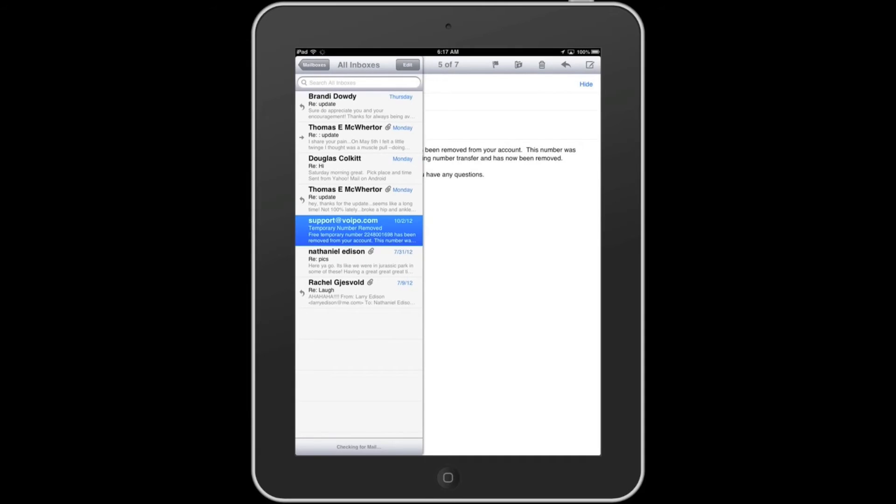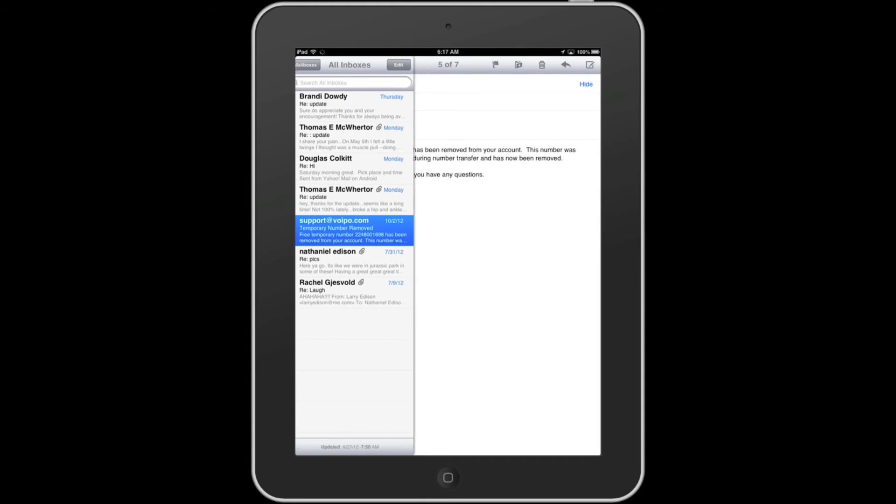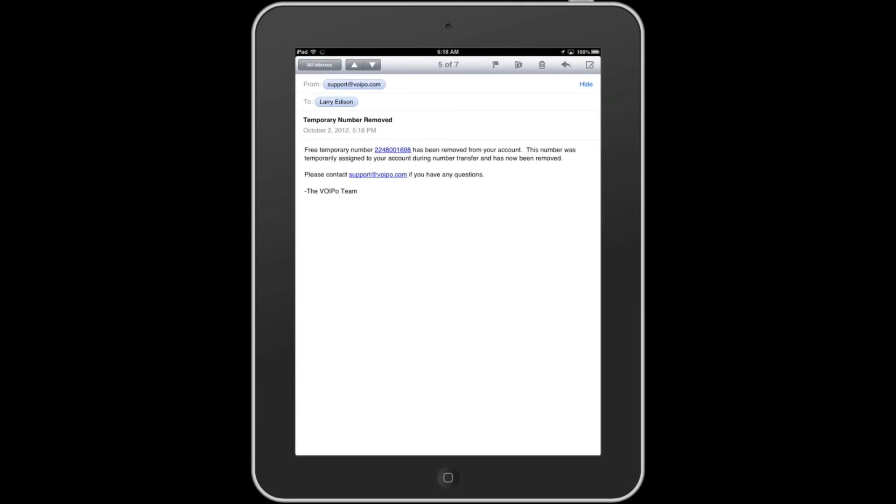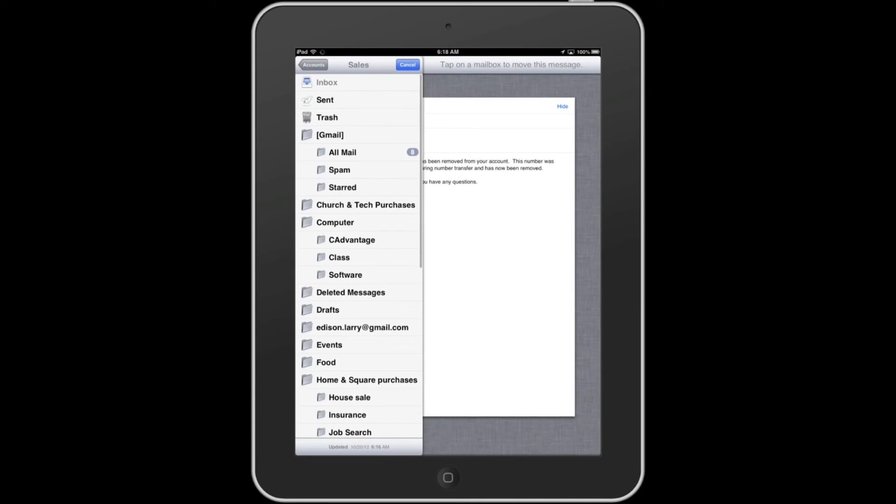Now, how do you save that email? Touch the icon representing a folder, and from there you can touch Accounts. You see that back arrow.